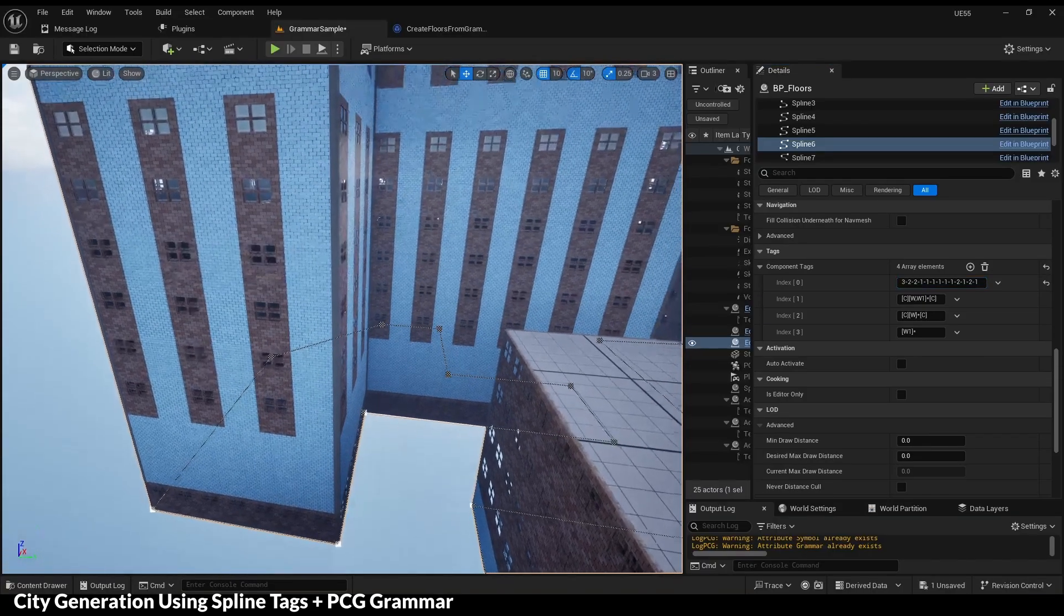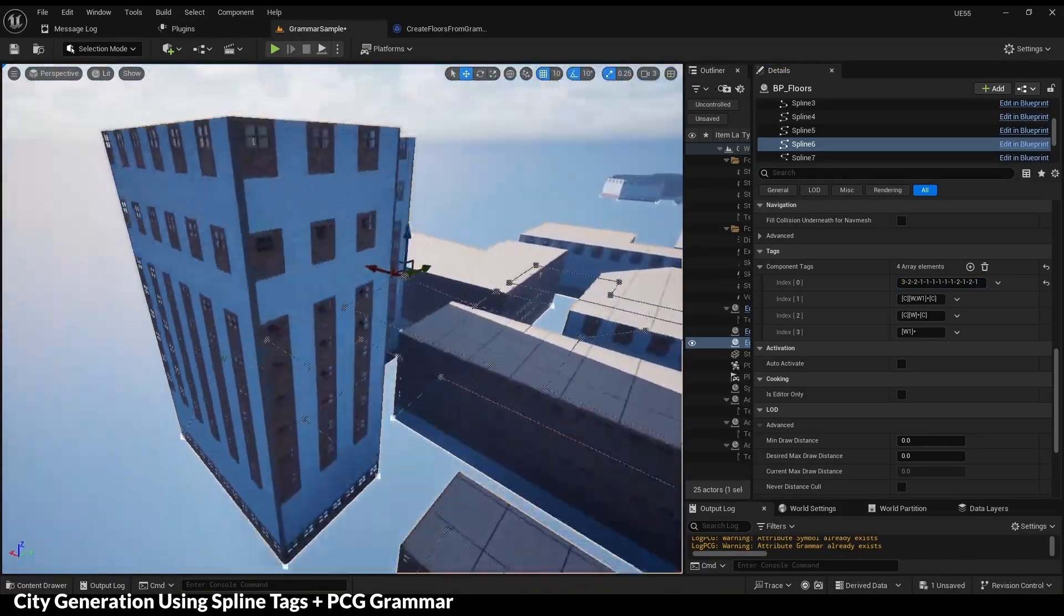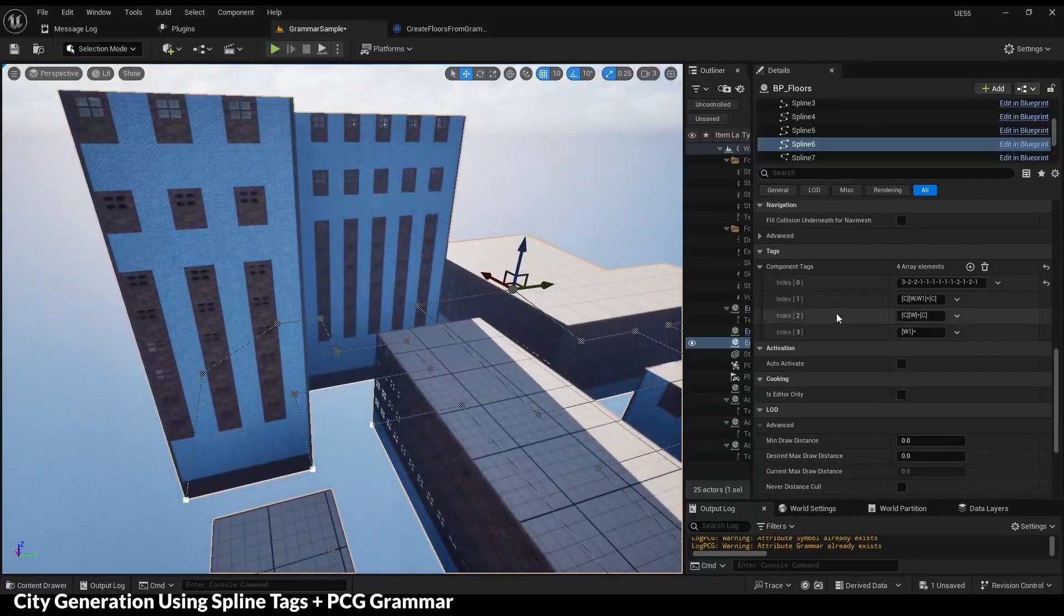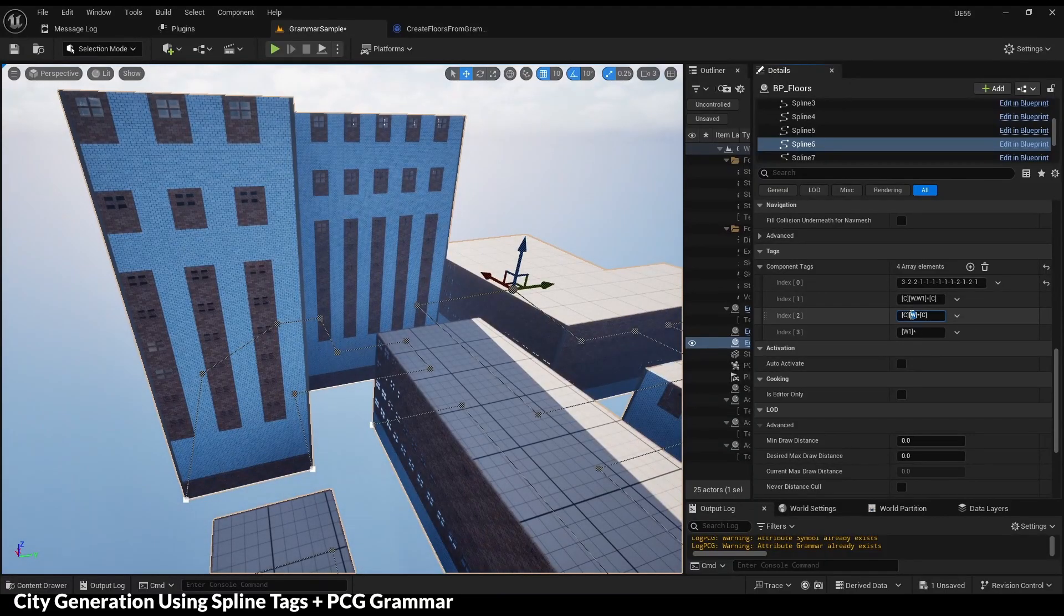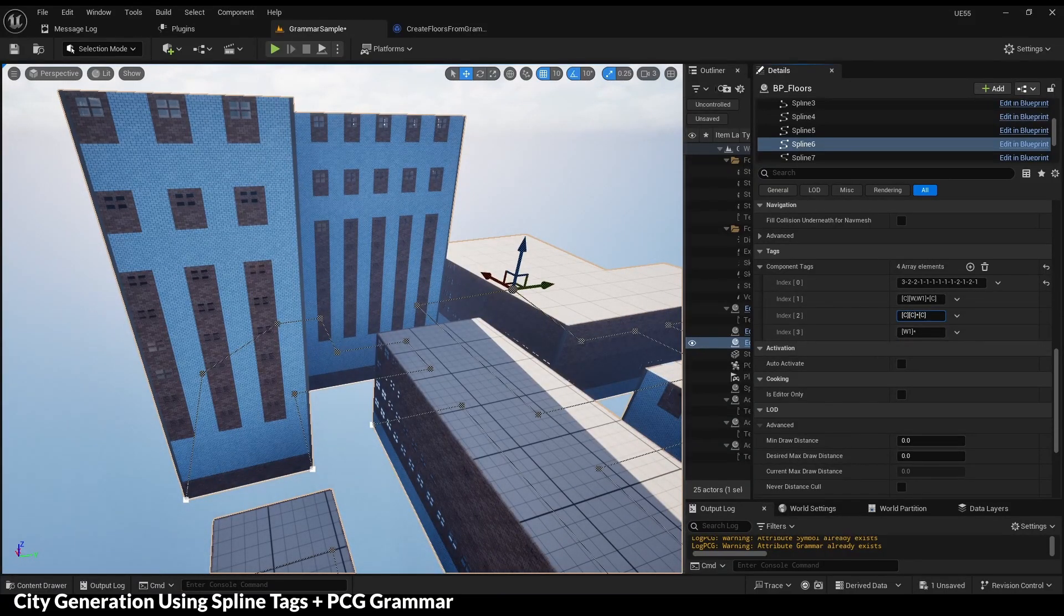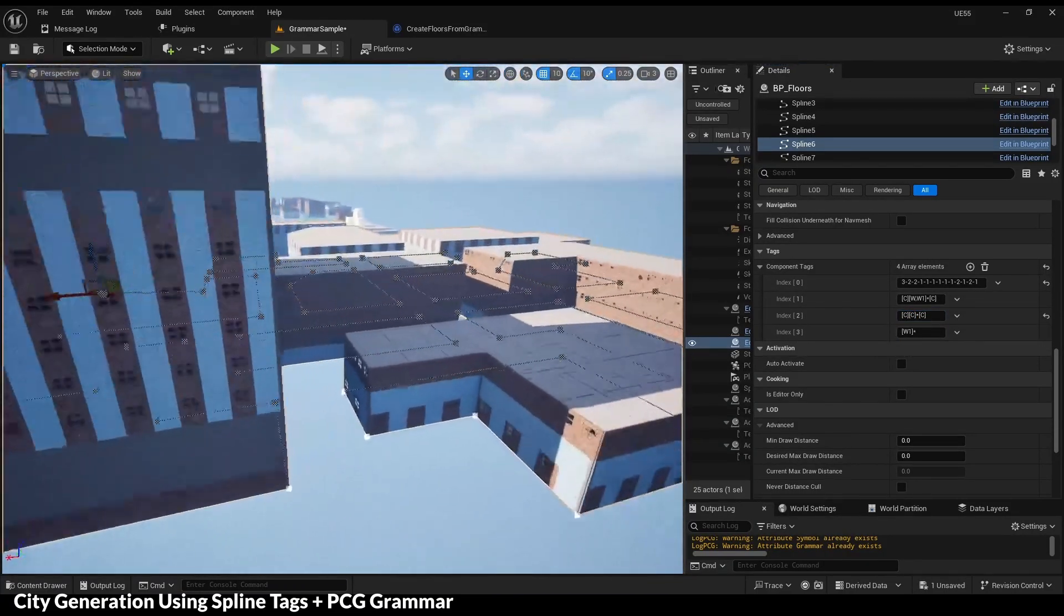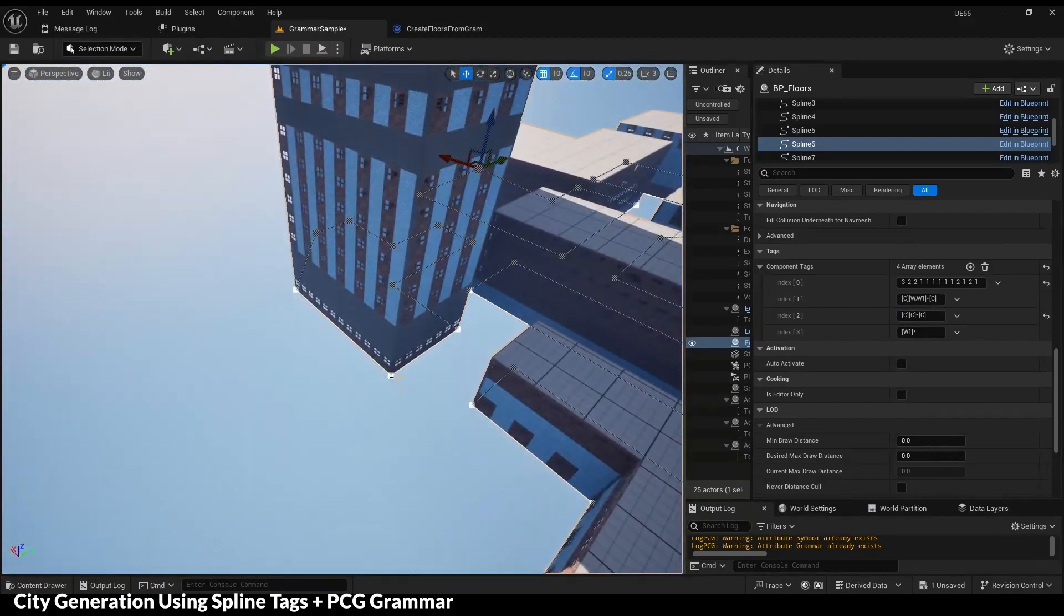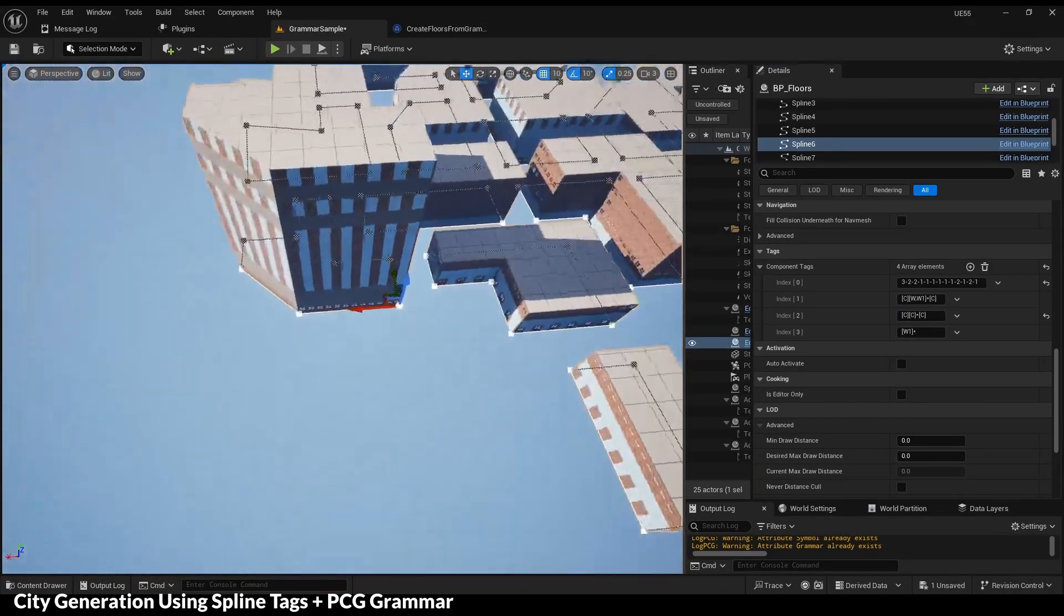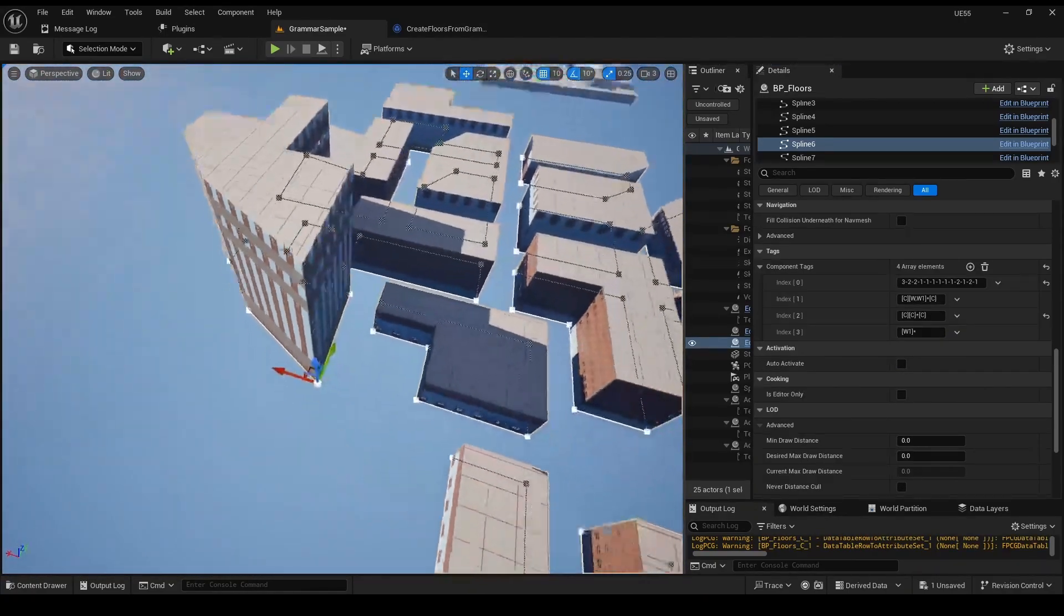The first tag is for the floors. The other tags are for the modules per floor. And the floor ground is generated dynamically with geometry script.